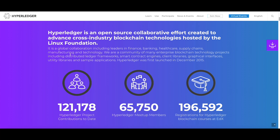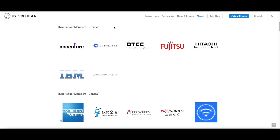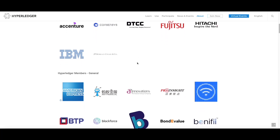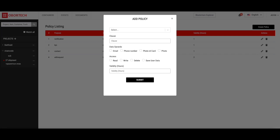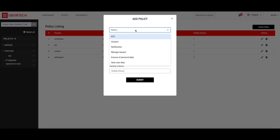Hyperledger is the top open-source blockchain for the enterprise space, with a community of thousands of developers. Many big names have already become members of the Hyperledger blockchain community. Besides this, the Smart Hub has a decentralized data privacy policy.